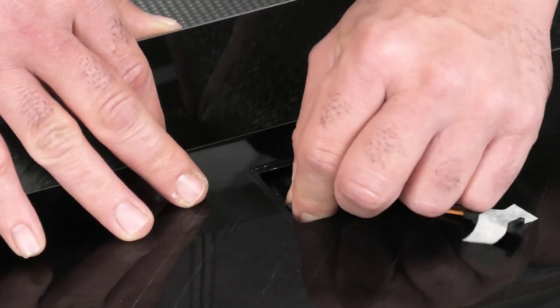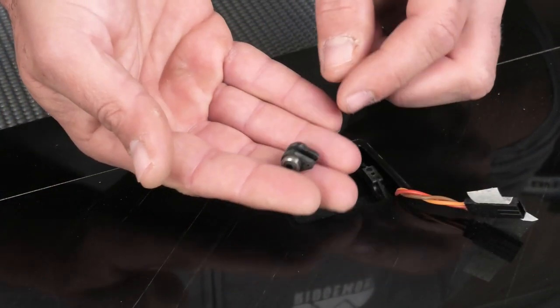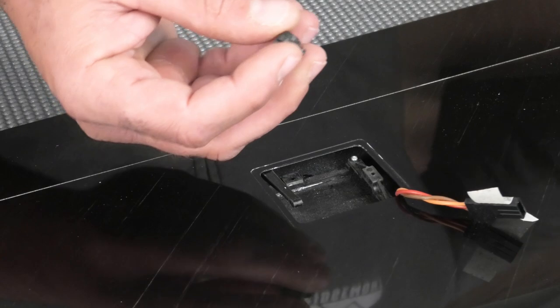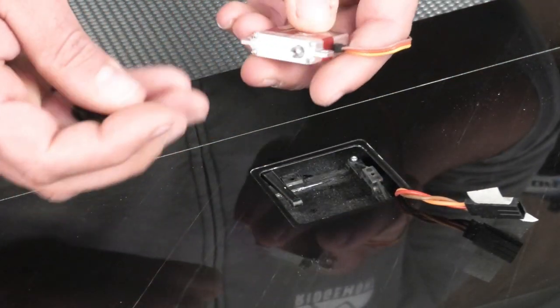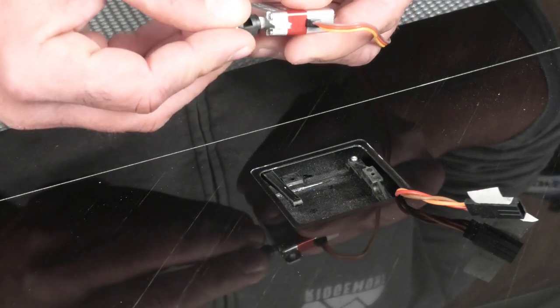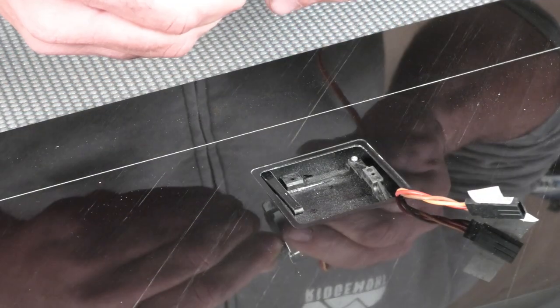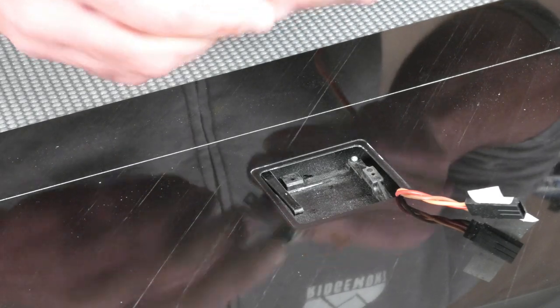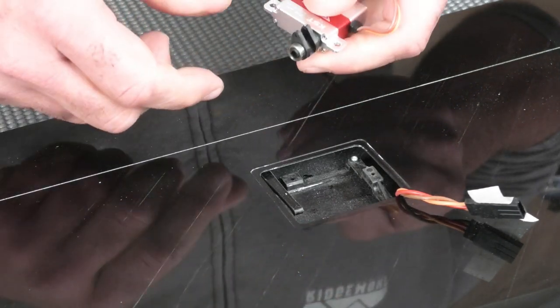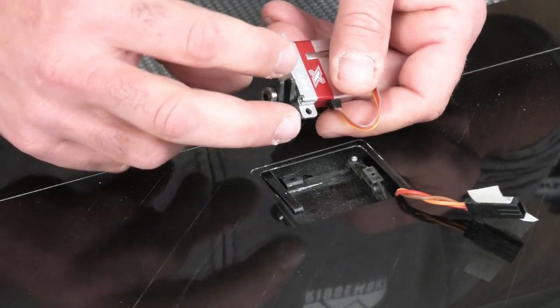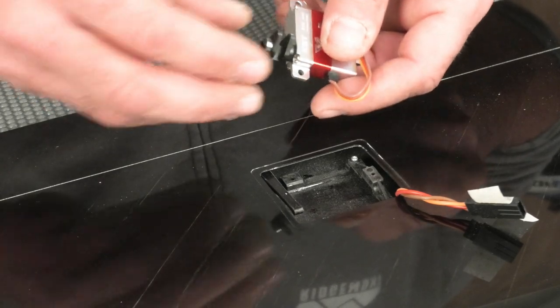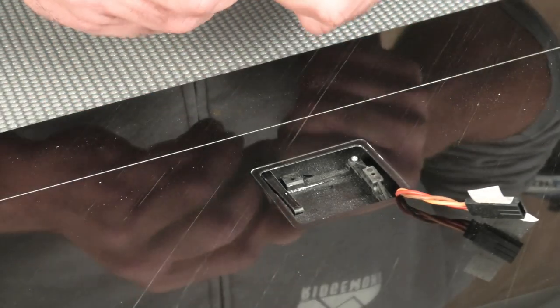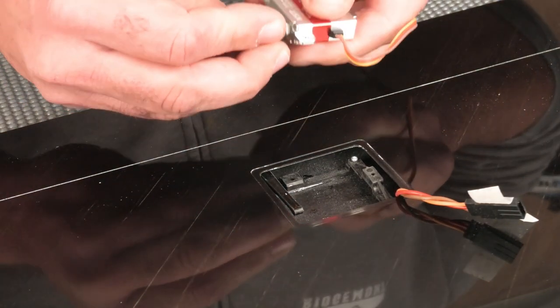Pretty easy to pull out. There's a little pin you got to pull out. So we'll grab our servo, see how it goes on. You got to make sure you get the spline right because these are just plastic so you can sort of cross thread them. I'll just do this a few times.